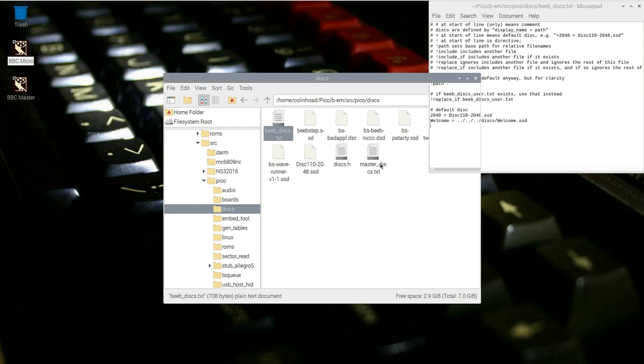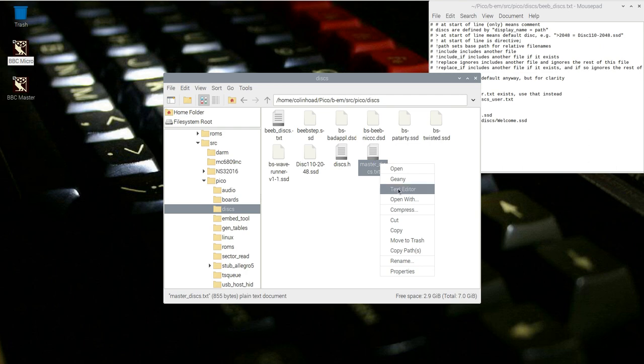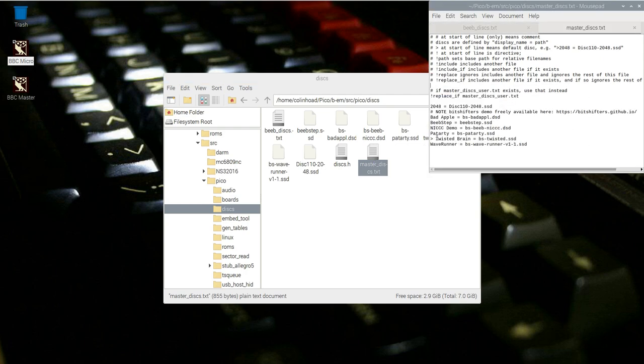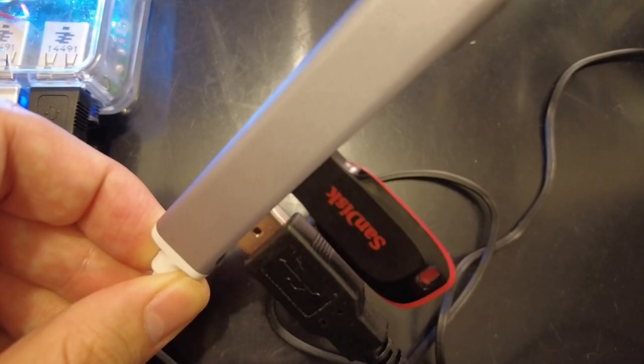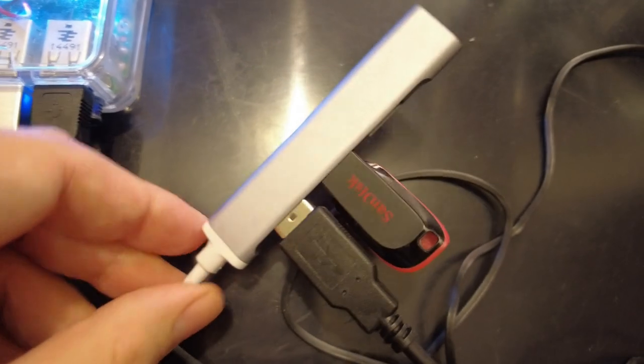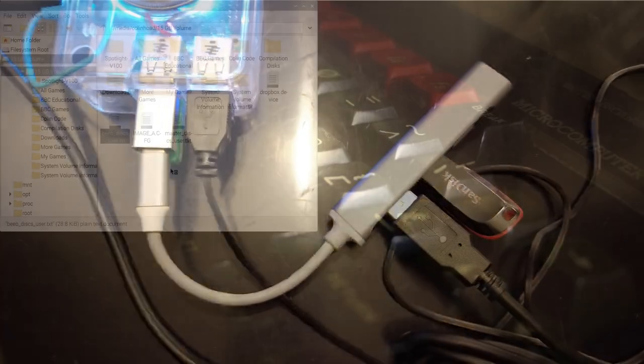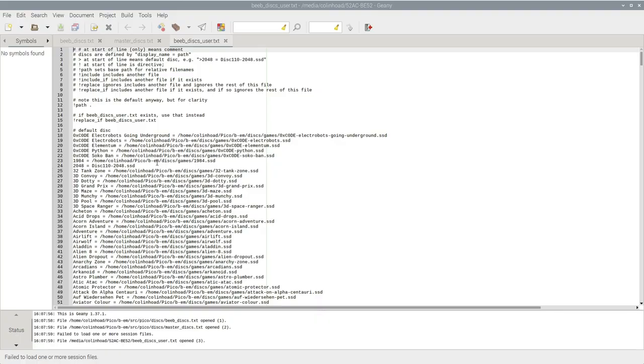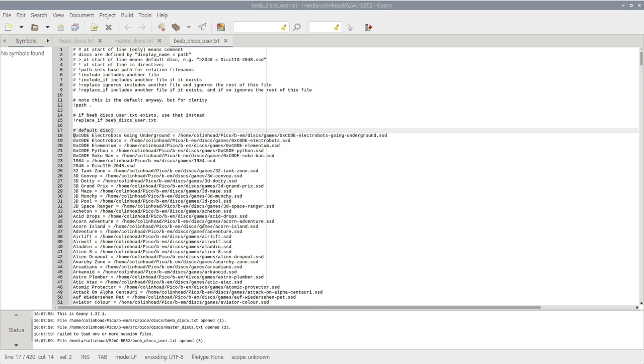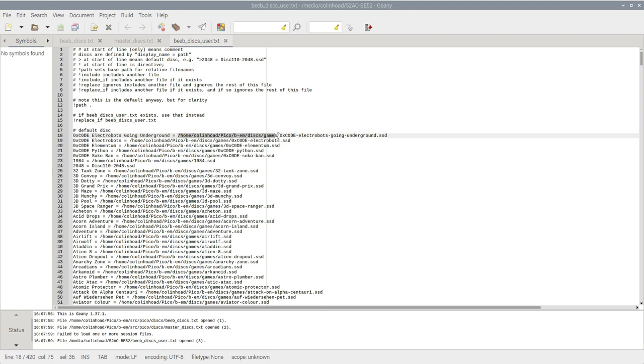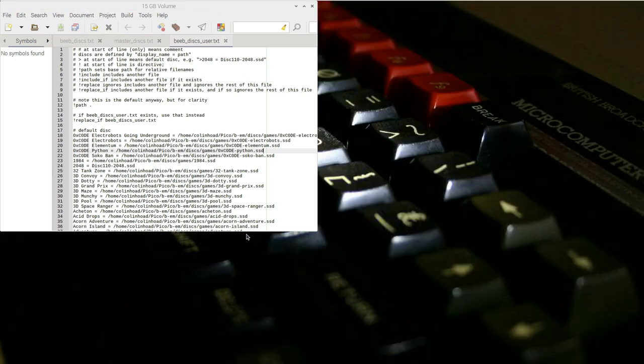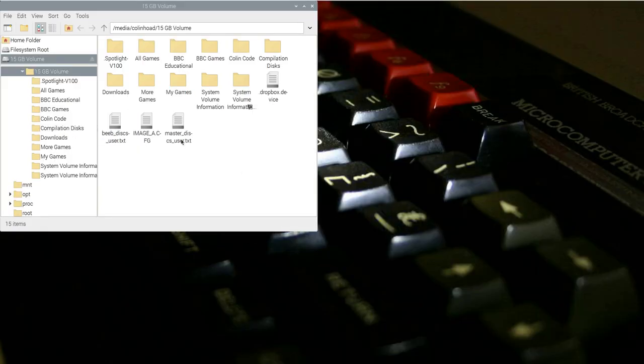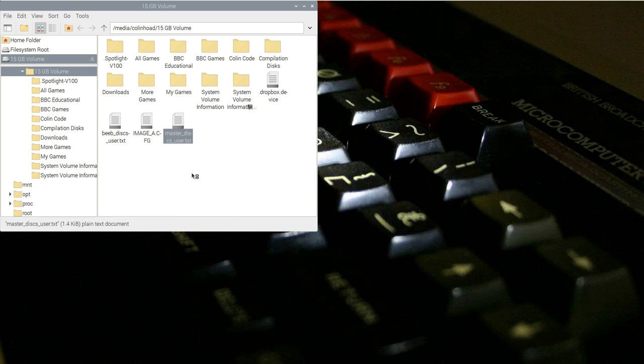For the BBC master emulator, the master-discs.txt file works in exactly the same way. Note also the greater than sign next to twisted brain, which designates that this is the default disk image that the emulator will use on startup. I'm going to hook up a USB pen drive to my Pi, which contains a large collection of game disk images. It's actually the pen drive from my Beeb's own GoTek. As well as disk images, I've also got a pre-prepared beeb-discs-user.txt file, which has all of the disk image entries I want. Notice that I've had to put a path in front of each disk image, and that means that I'll need to ensure that the corresponding disk image file exists under that path on my Pi later on, otherwise bm won't be able to find it.